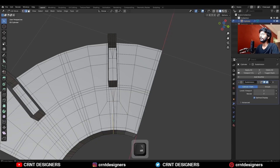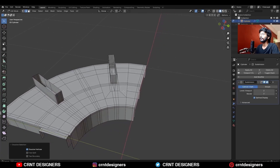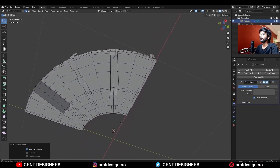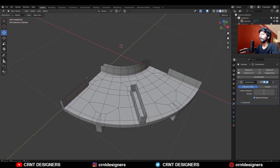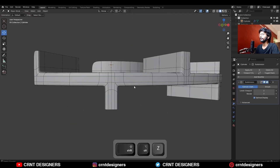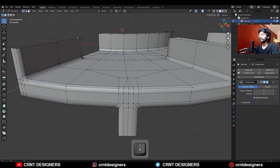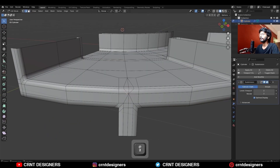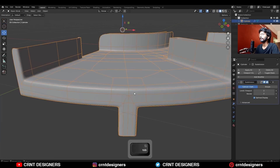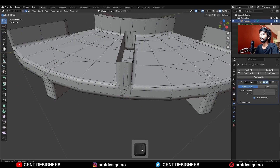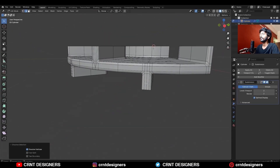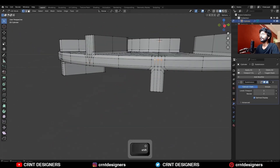Select these vertices and merge them at the center, and dissolve edges. Repeat this step for all. Here I have repeated this step with all and I am getting this kind of topology. Select these vertices and merge them at the center, and dissolve these edges. Select vertices and merge at center, dissolve edges, and repeat the same steps with all.